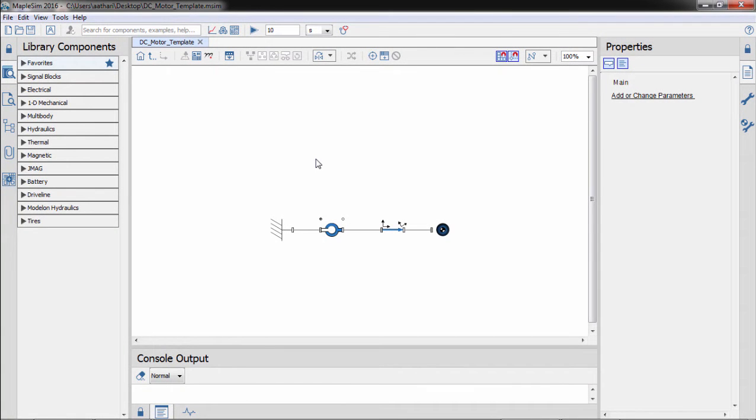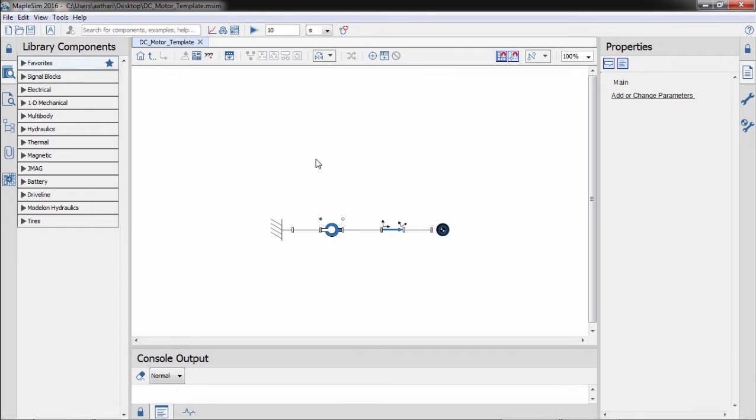This is a model of a pendulum. In this session we will actuate the joint with a motor. We could use one of MapleSim's pre-built motors, but in this instance we will construct a custom component from equations.